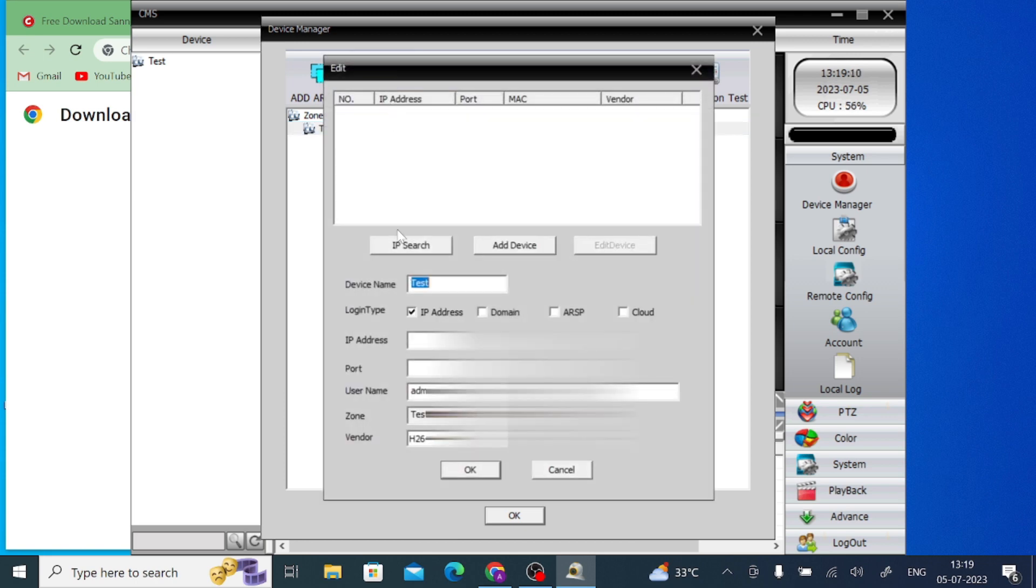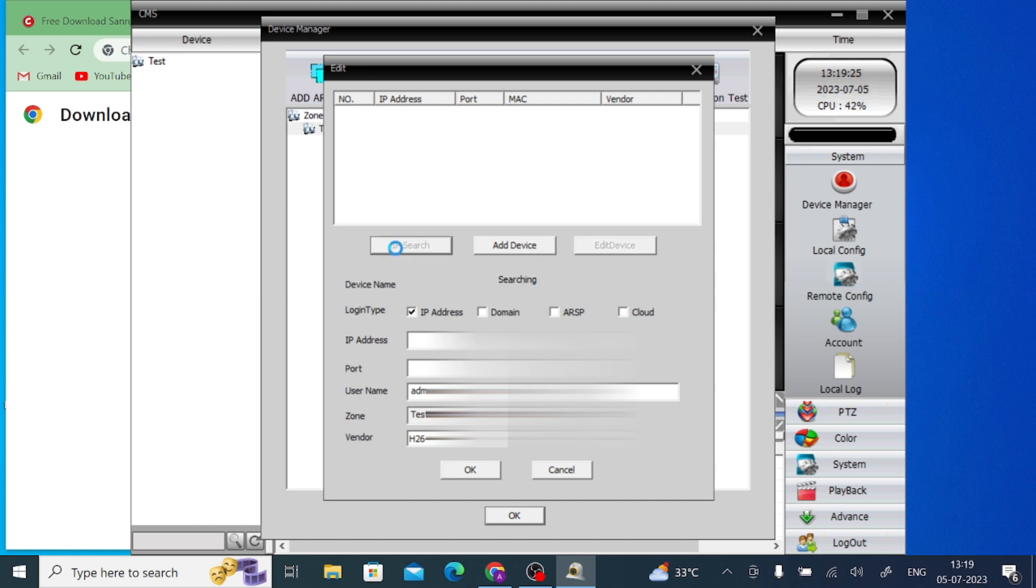When you click, there are two ways. If your laptop and your NVR or IP device are connected to the same network, you should search for IP - you should go for IP search, just click on the IP search. It's possible that it comes automatically.